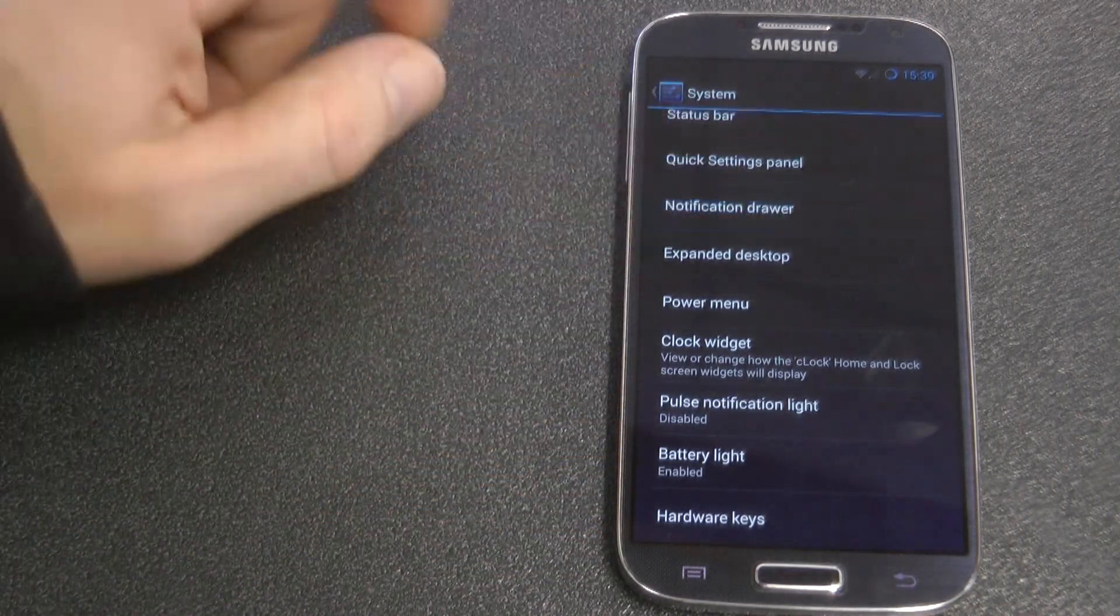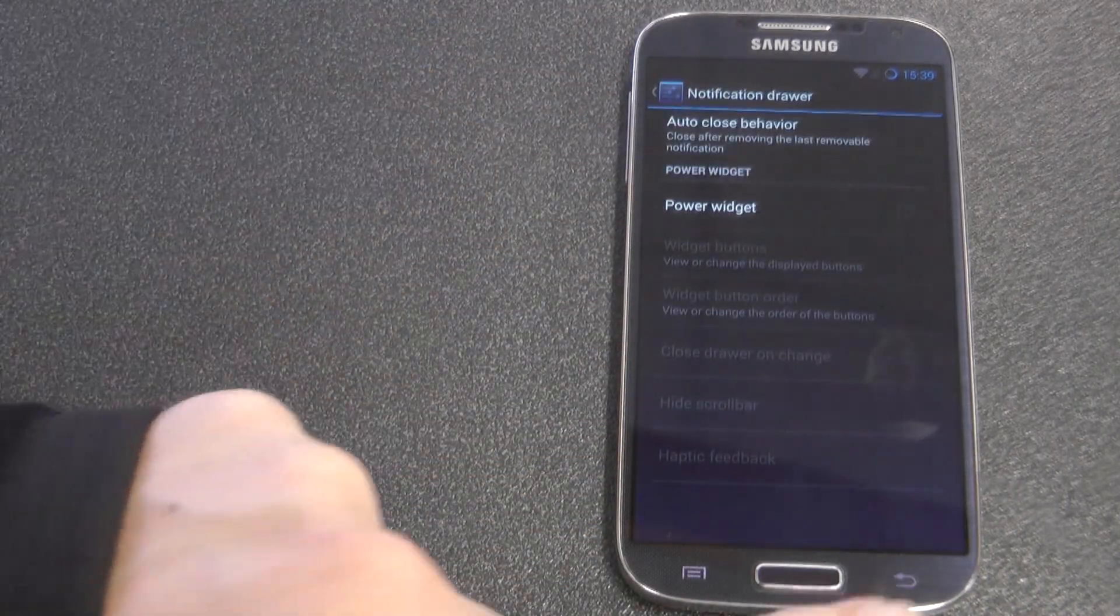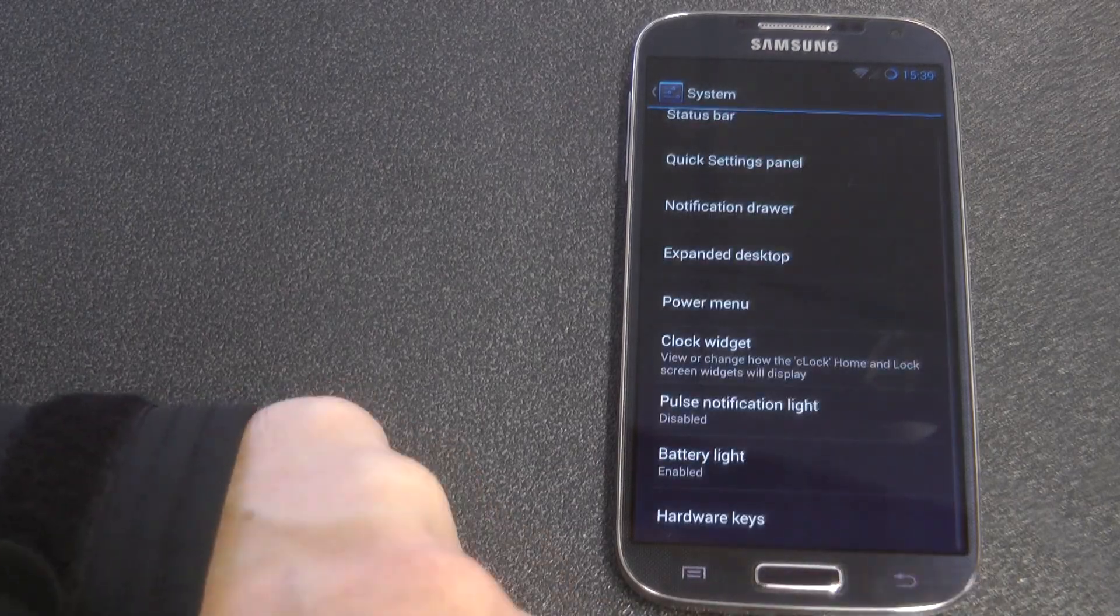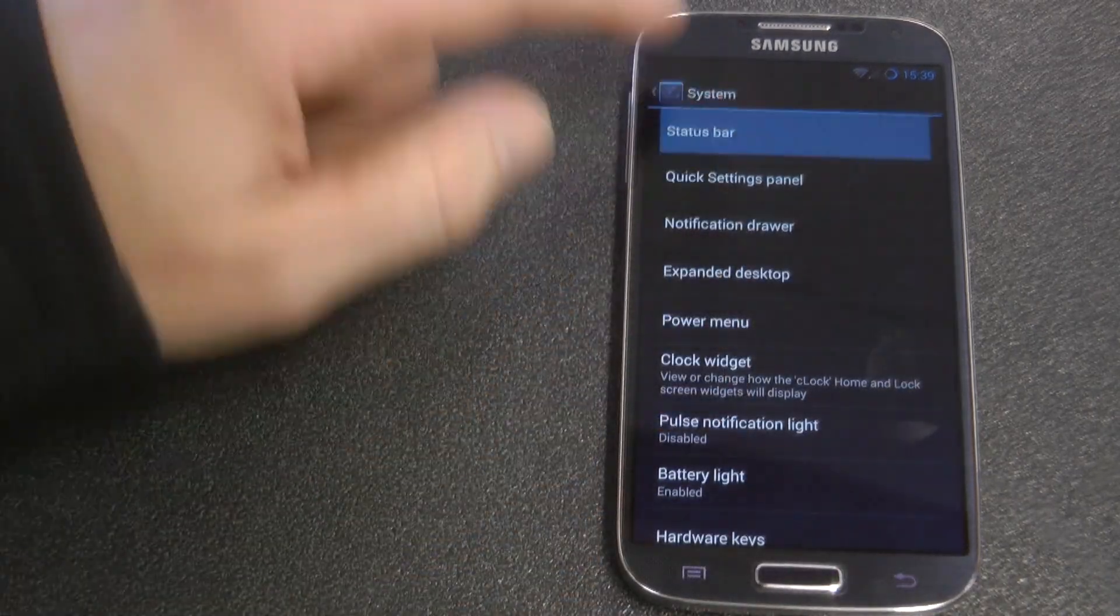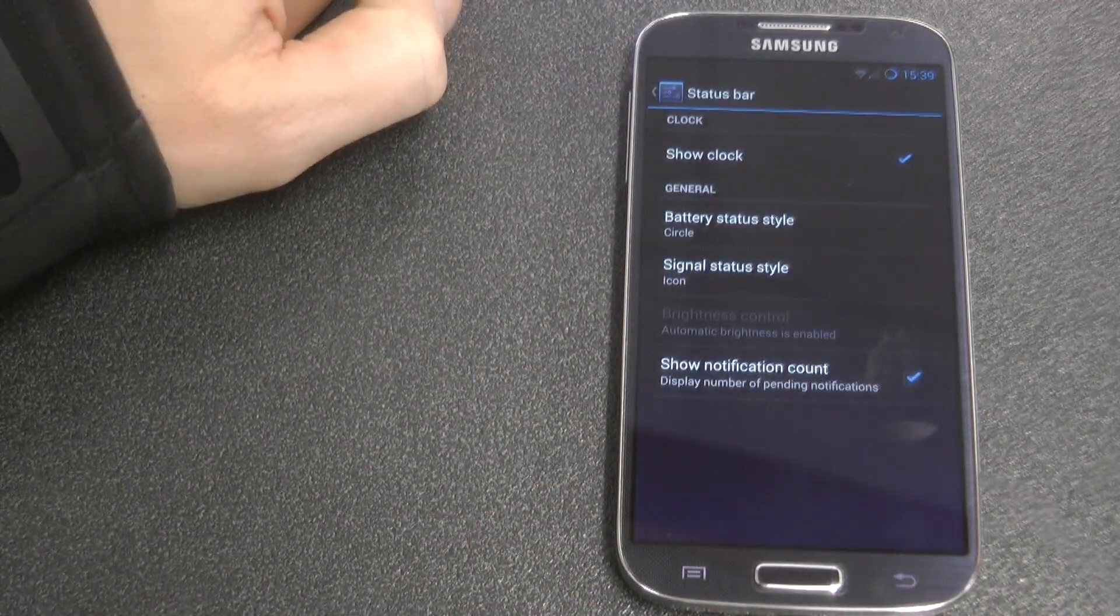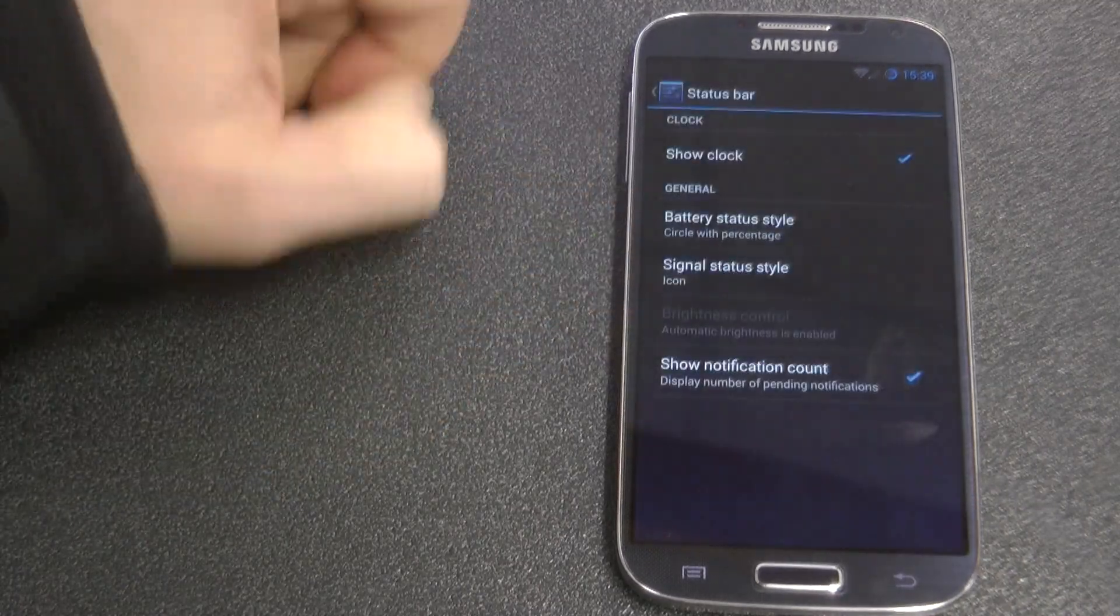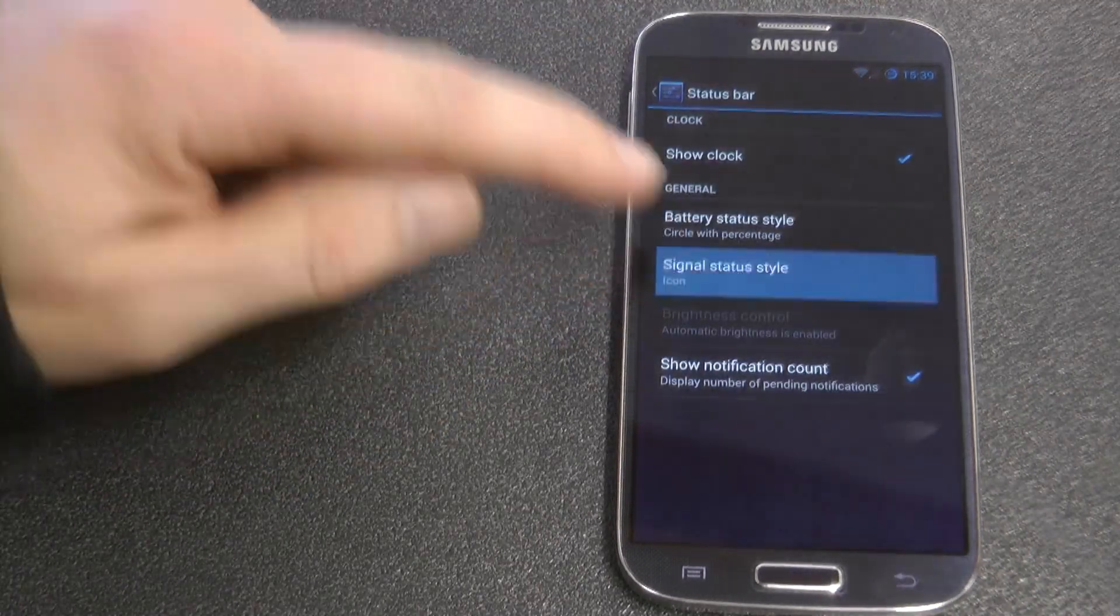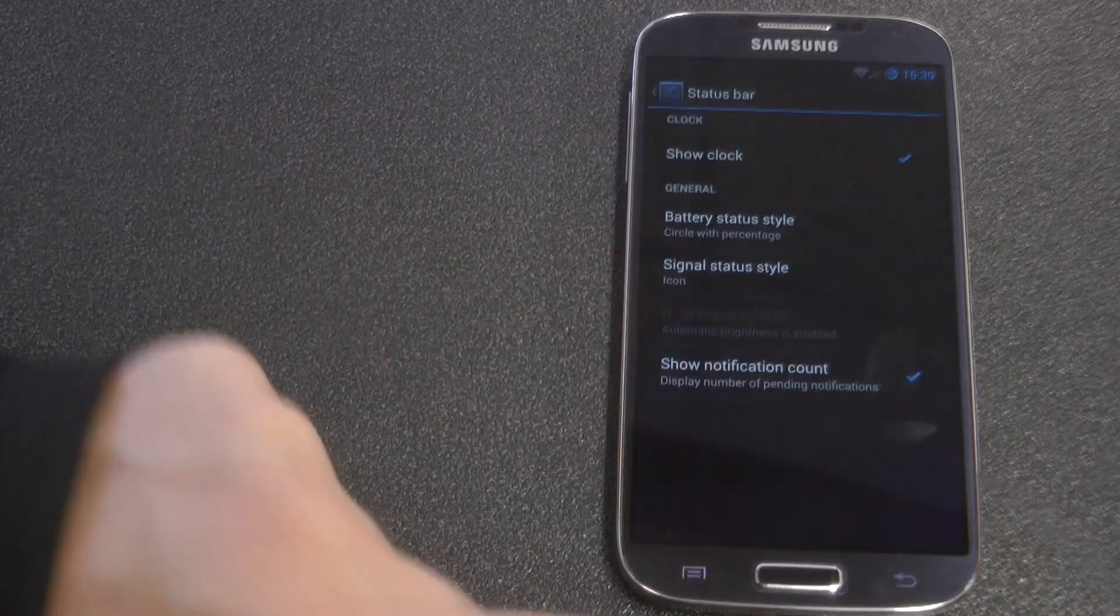Obviously with CyanogenMod we have all these features like the clean Android Android is supposed to have. So with the status bar we can change those battery symbols and have them with a percentage in the middle. I quite like that.